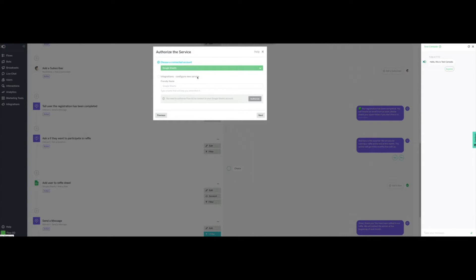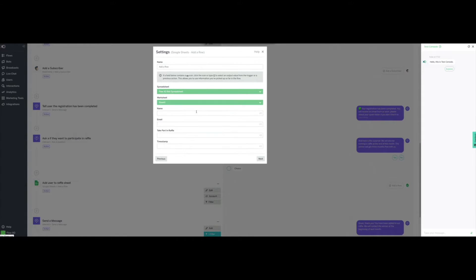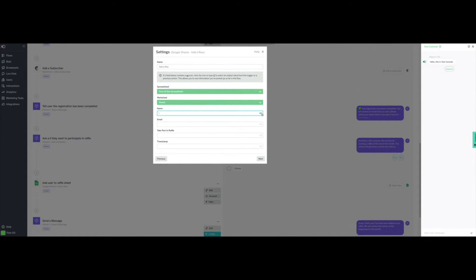We are now presented with the screen where we select our Google account. If it is not connected to your FlowXO account yet, just click on Authorize here and follow the instructions. On the next screen, we select which Google Sheet from our account we would like to use — in our case, FlowXO Spreadsheet — as well as which worksheet in that document, in our case Sheet 1. The screen will automatically display the column headers we typed in the spreadsheet, and we will select the data that will be stored in each column for every new row.